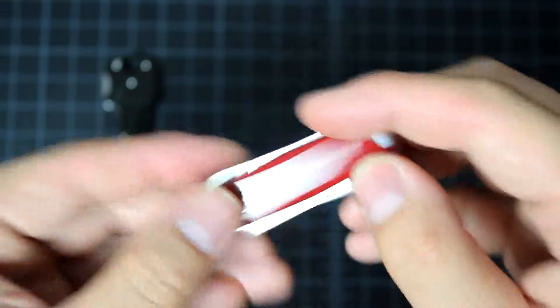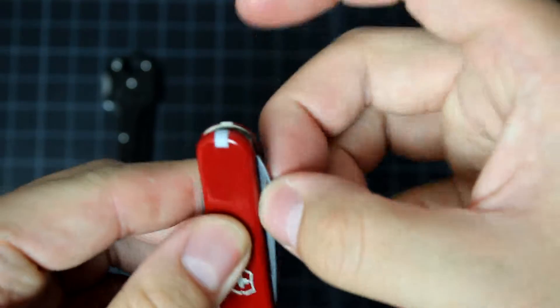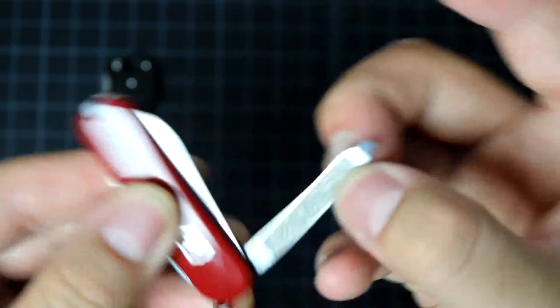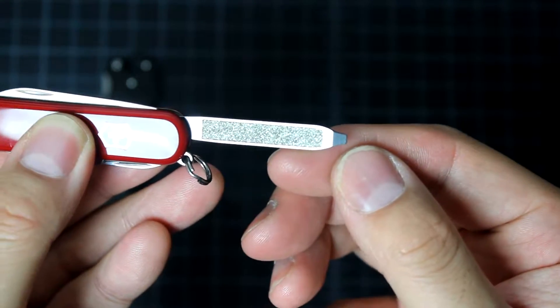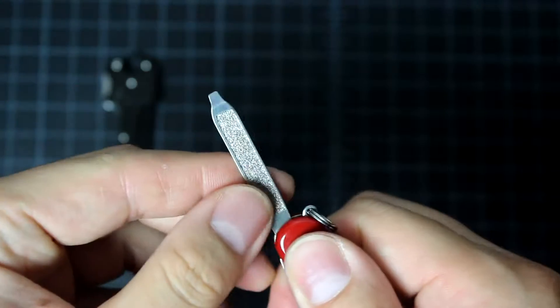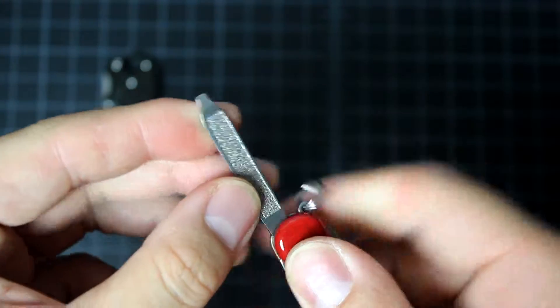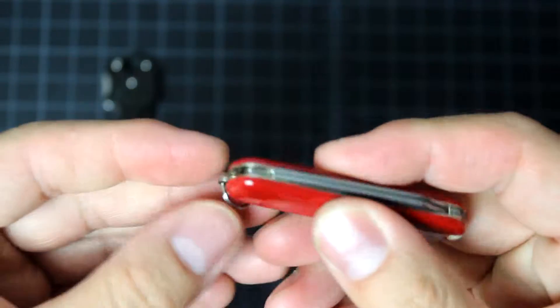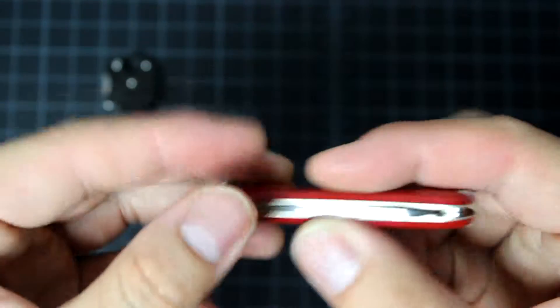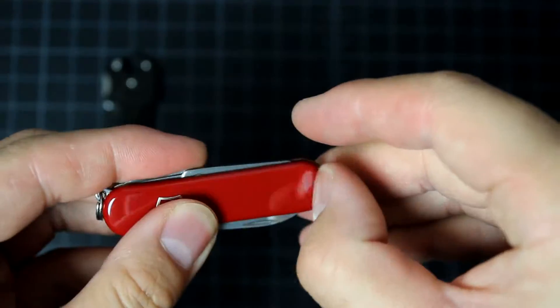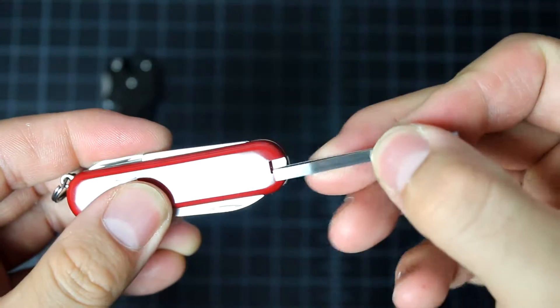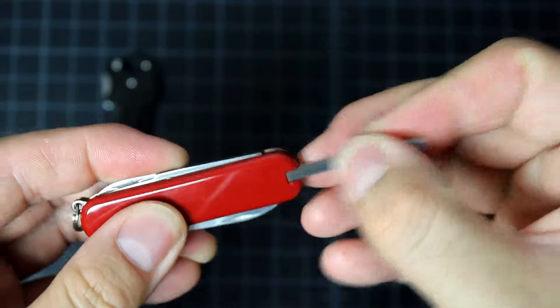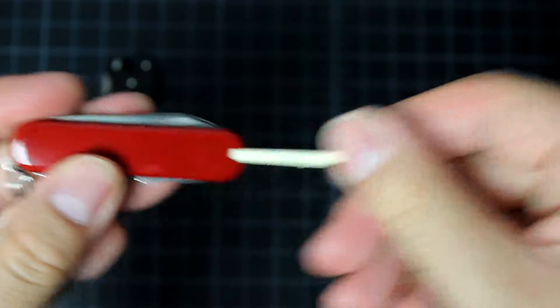And after the knife, we have the file with the flat head screwdriver. And it has key ring here, tweezers, very good one, and toothpick.